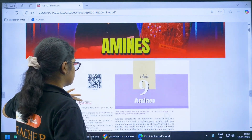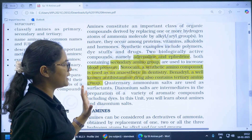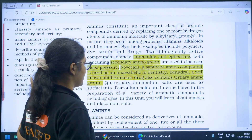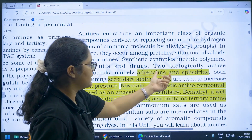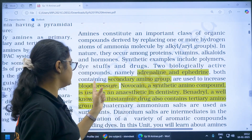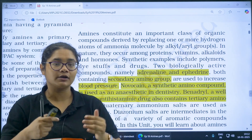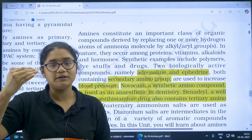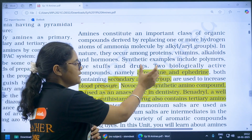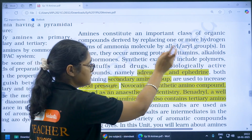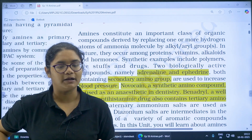Now quickly let us get started. A very important paragraph here gives the uses of some amines. Adrenaline and ephedrine, both containing secondary amino group, are used to increase the blood pressure. This statement can be asked in a 5-marker question or in MCQs. Please highlight this — you should remember that adrenaline and ephedrine are secondary amino groups used to maintain blood pressure.